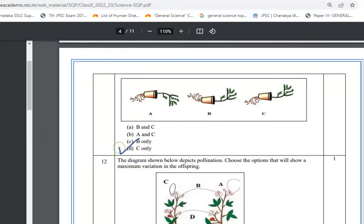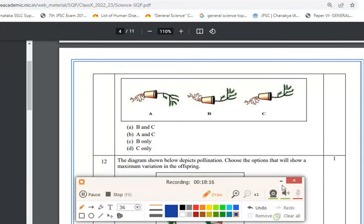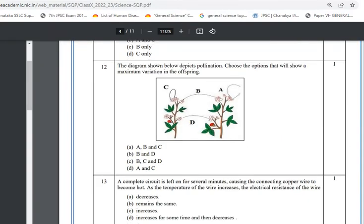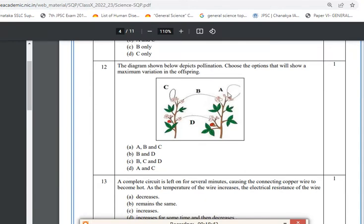Question 12 is from the Reproduction chapter. Pollination is the transfer of pollen from anther to stigma. Diagrams A and C show self-pollination; B and D show cross-pollination. Variations in offspring are observed in cross-pollination. The option that shows maximum variation is B and D — so option B (cross-pollination process) is the correct answer.